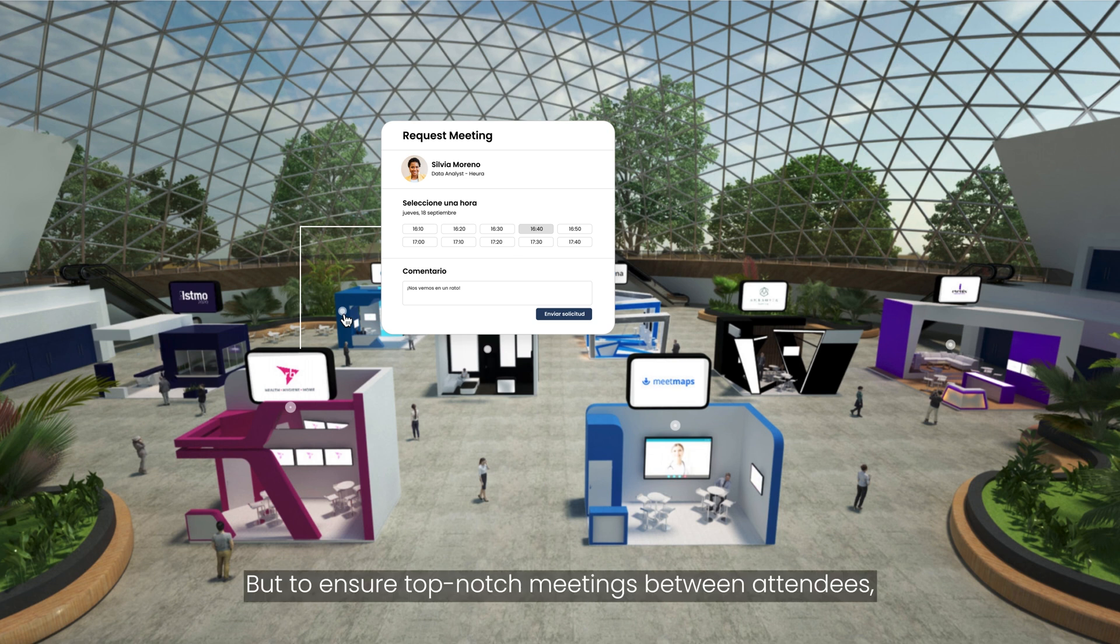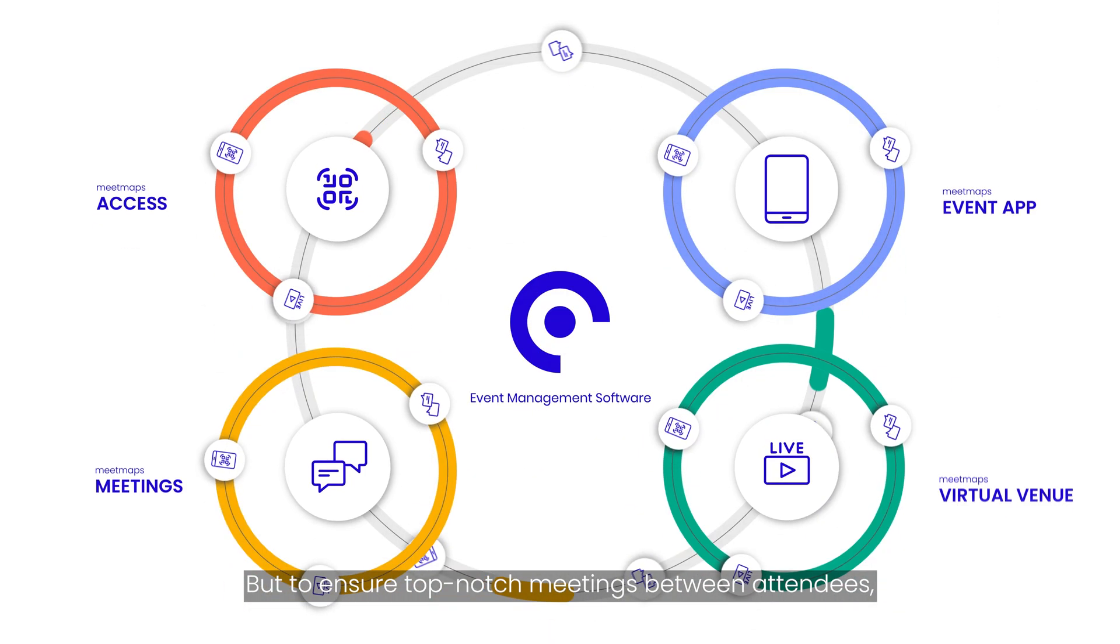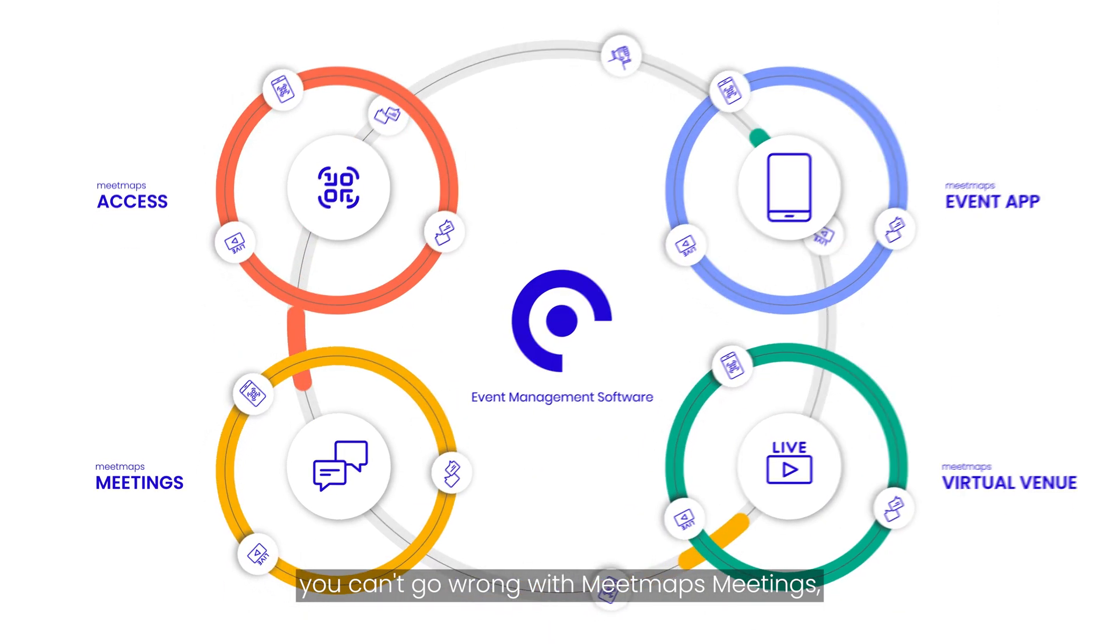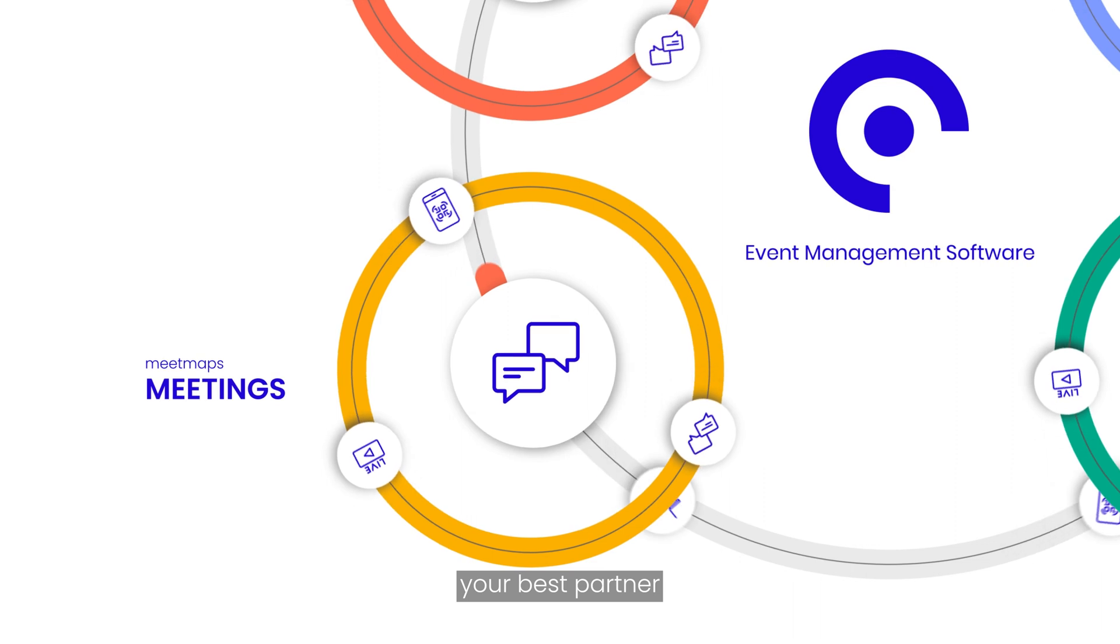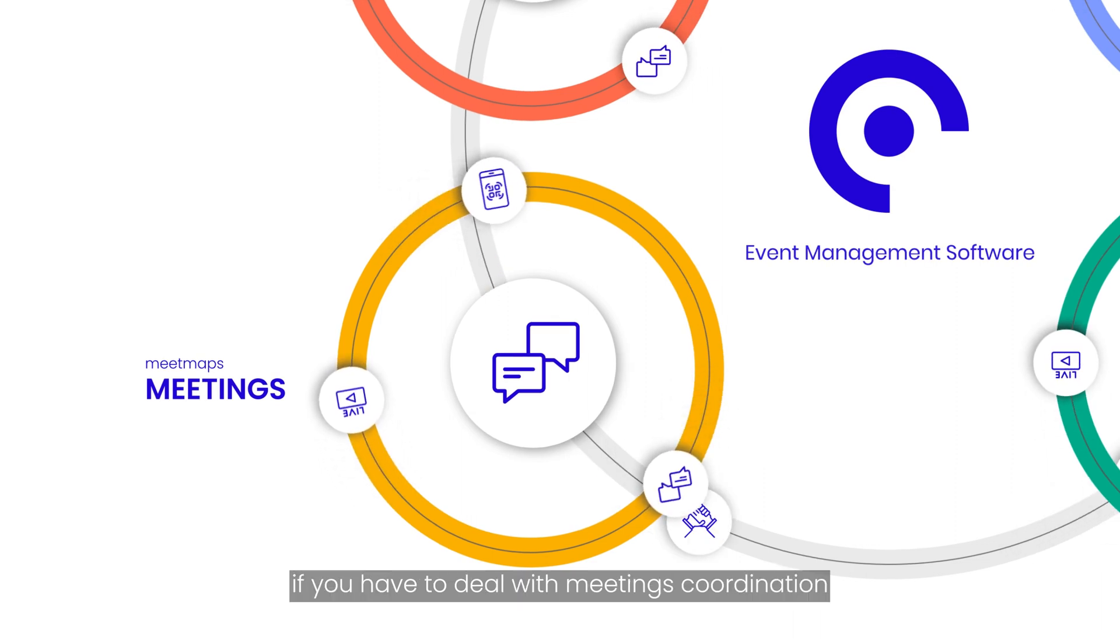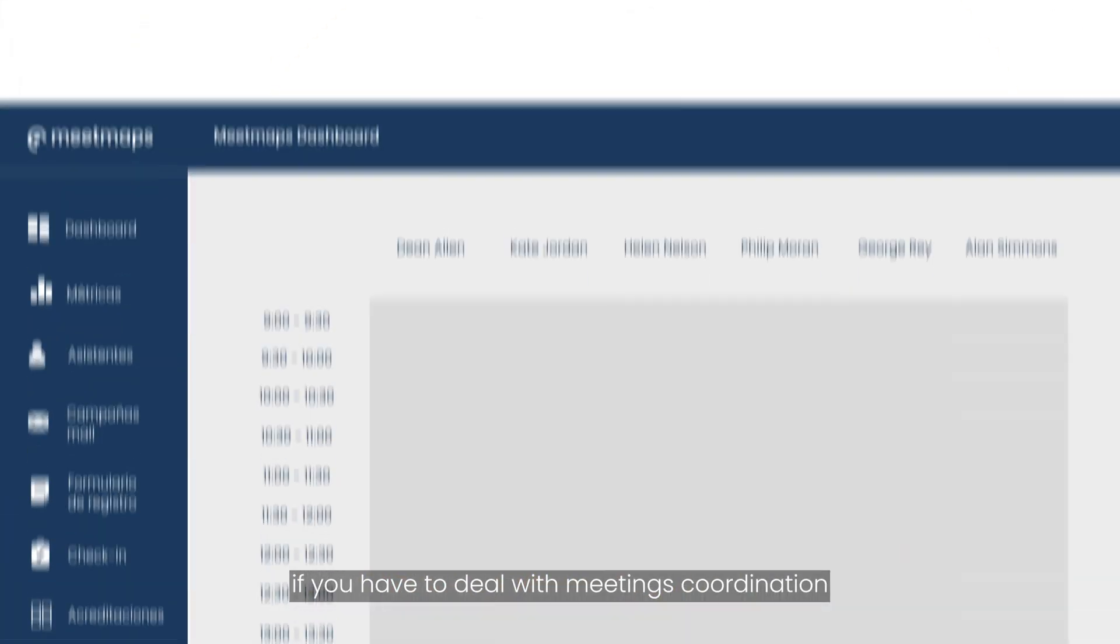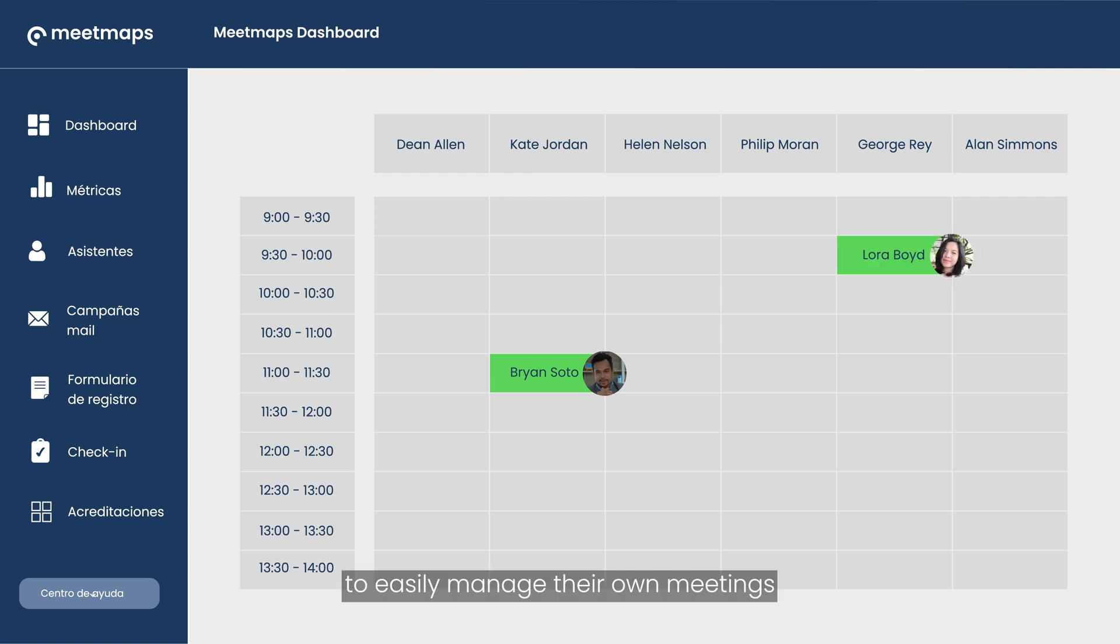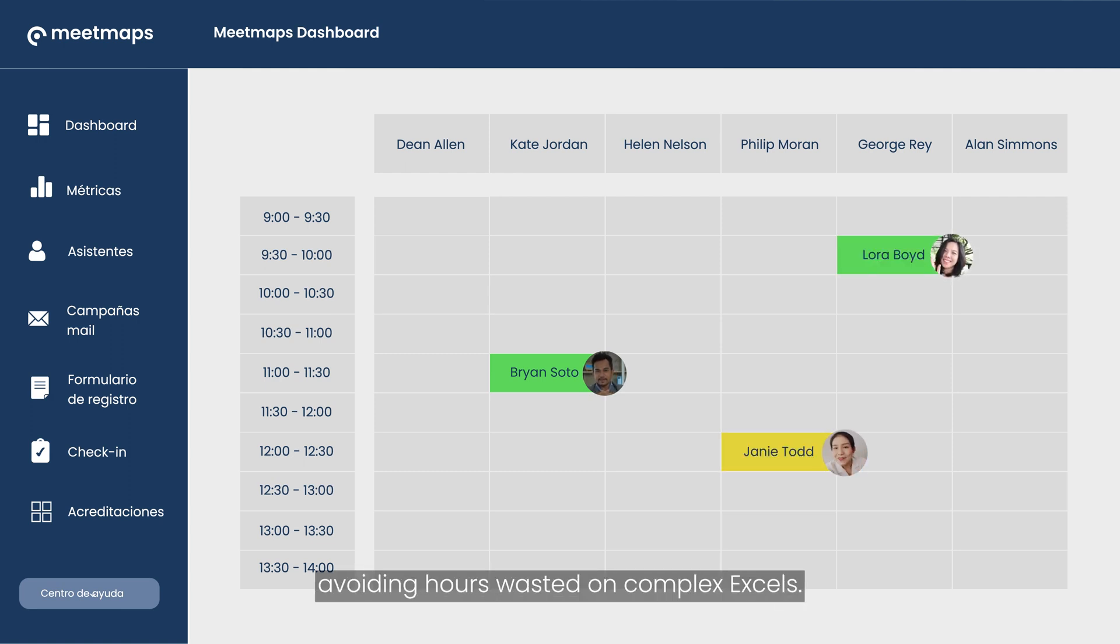But to ensure top-notch meetings between attendees, you can't go wrong with MeetMaps Meetings. You're best partner if you have to deal with meetings coordination or boost networking at your event. Allow attendees to easily manage their own meetings or take control of the agenda yourself, avoiding hours wasted on complex excels.